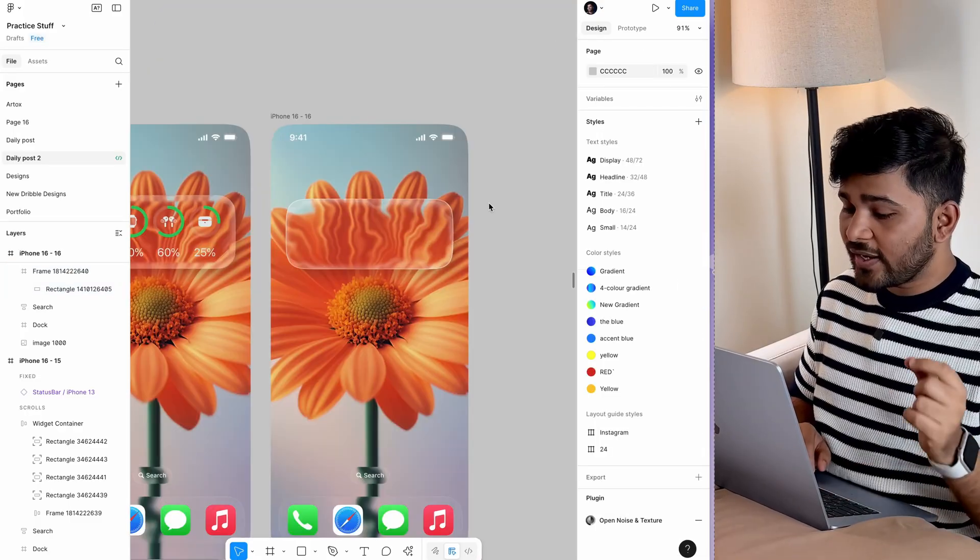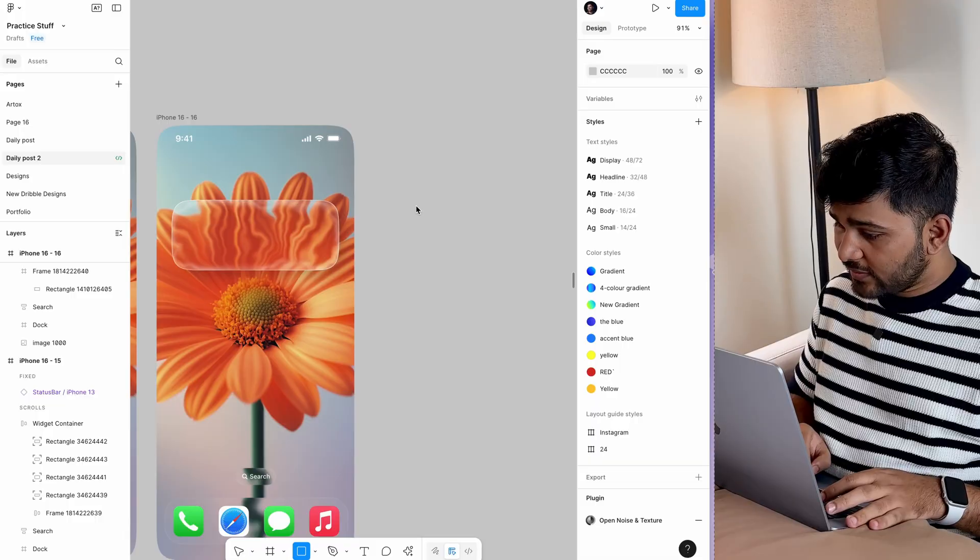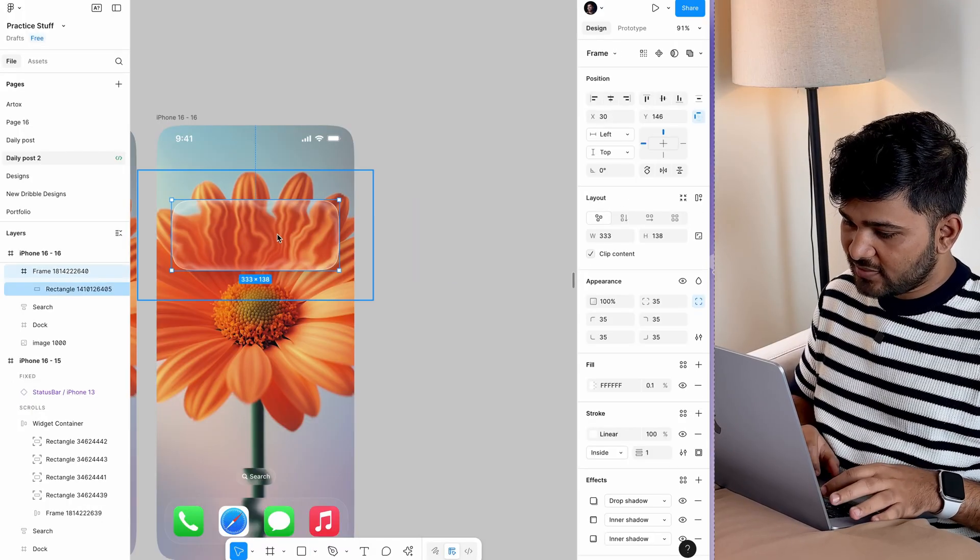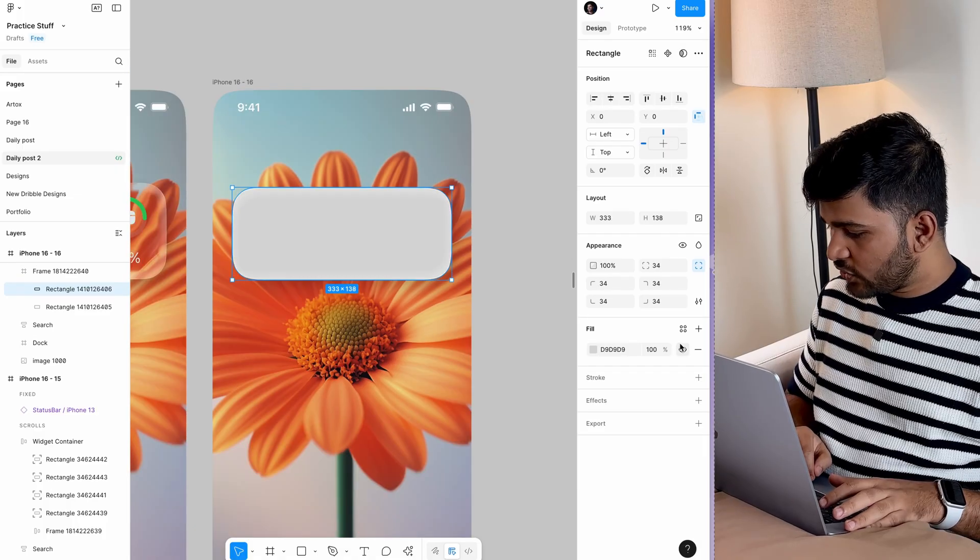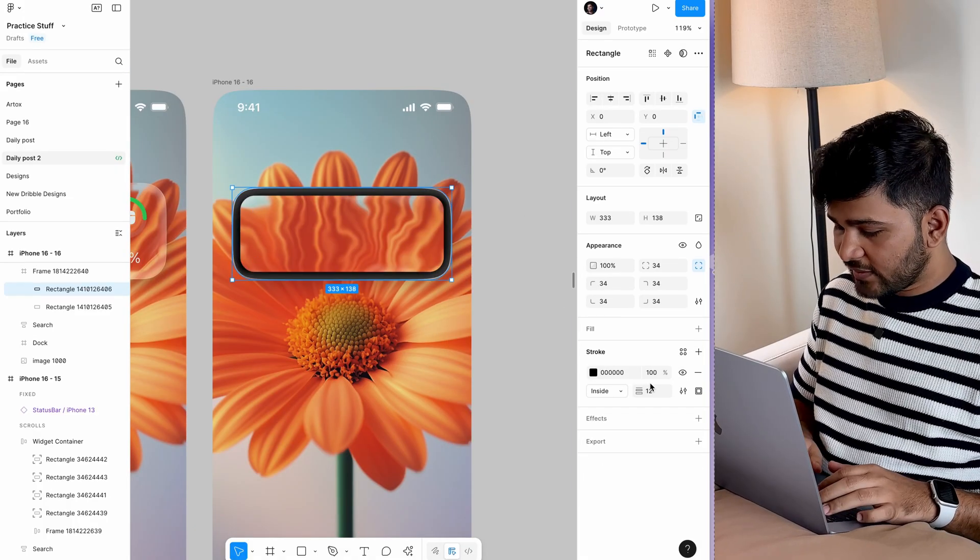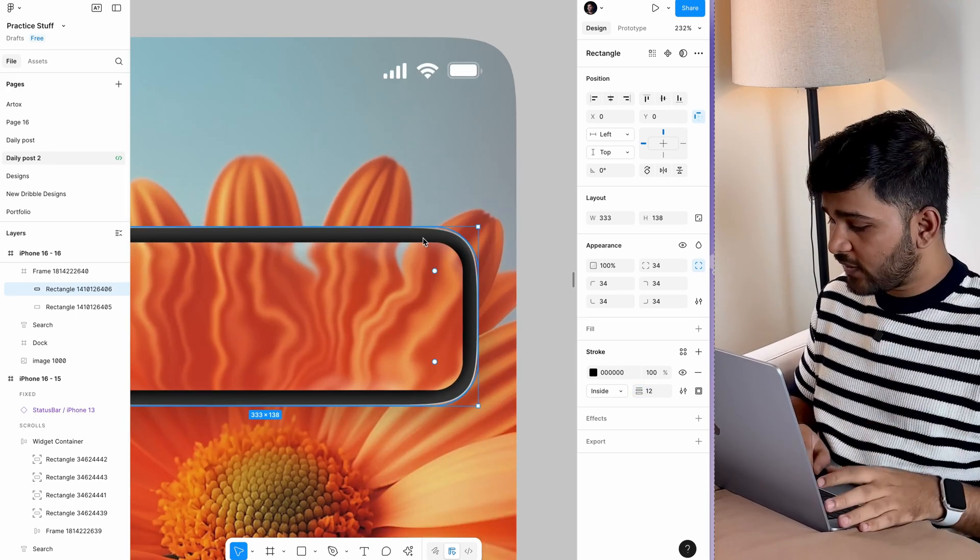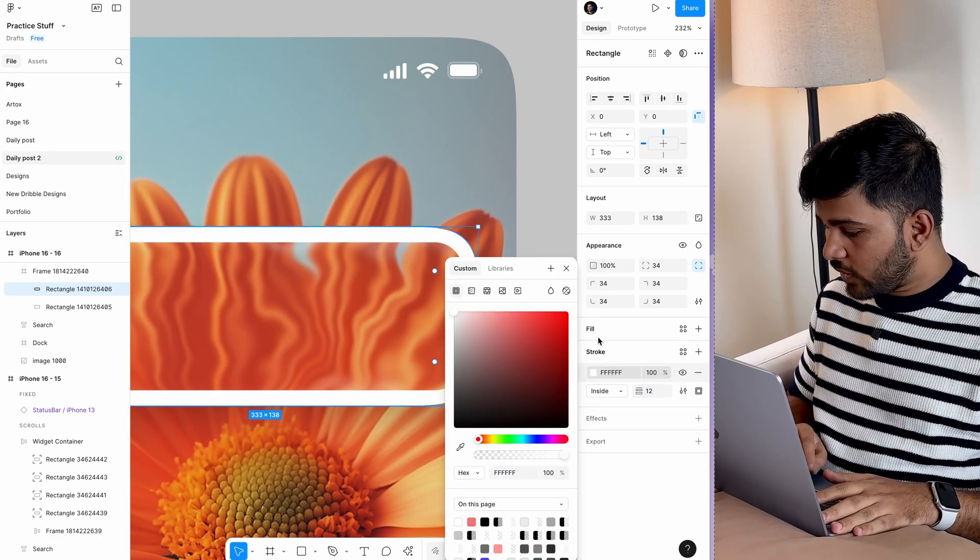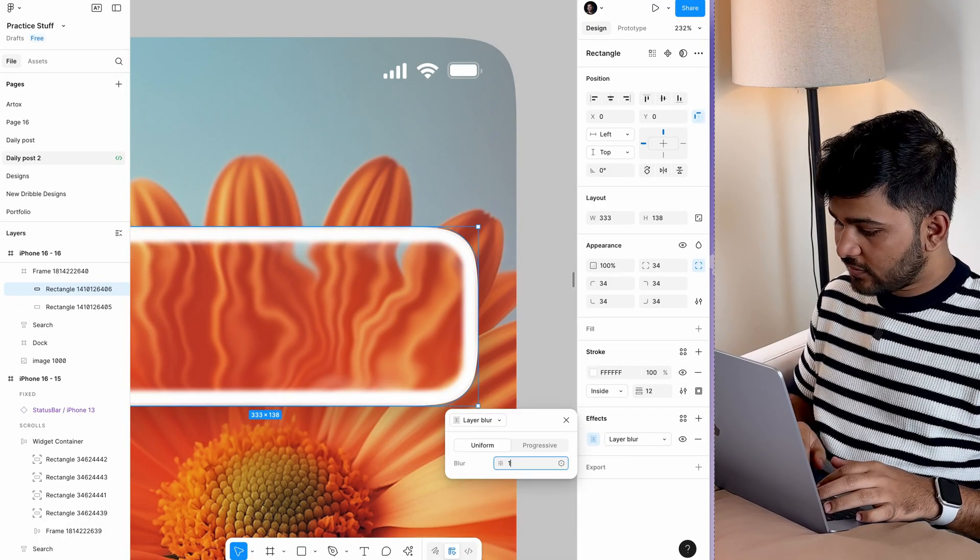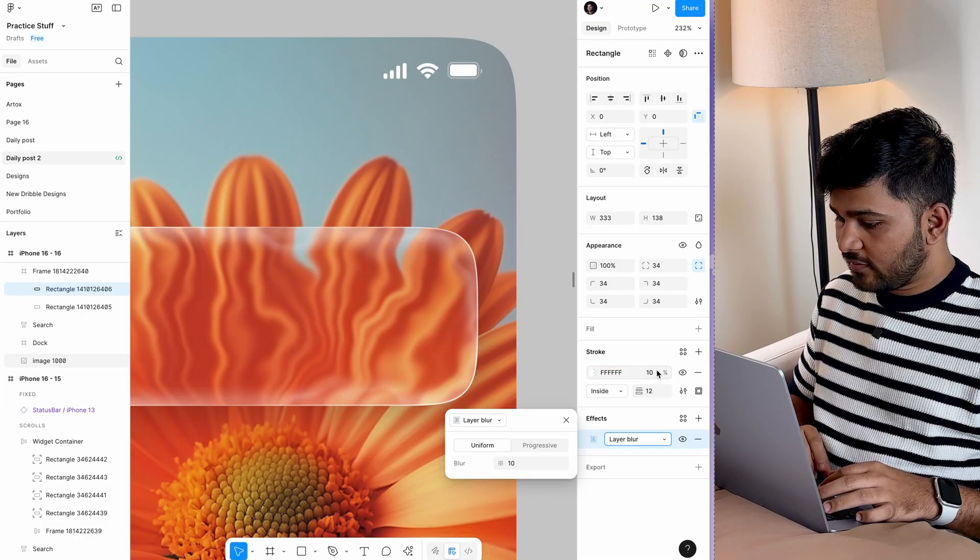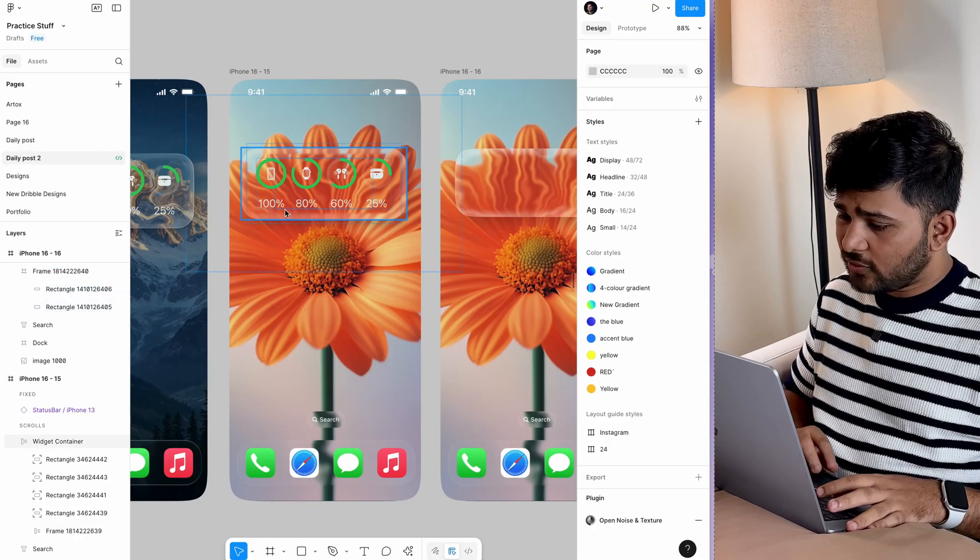You just need to add a bevel on top. Create one more rectangle the same size as the frame, paste it inside and align it. Add a stroke, remove the fill, and set the stroke to 10 or 12. Make it white, add a layer blur of 10, then change the opacity to 10. See, we have this nice little glass effect.